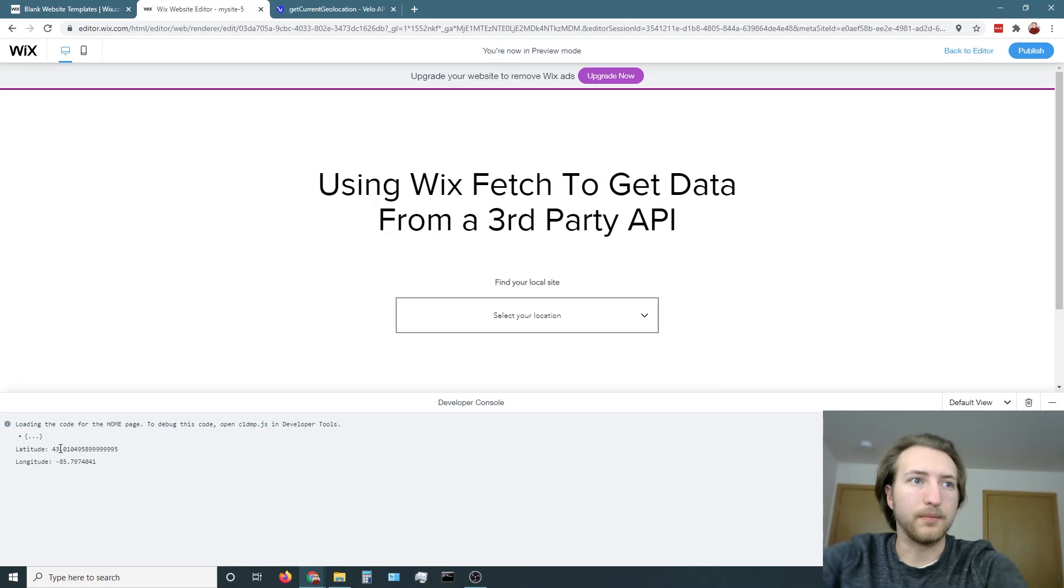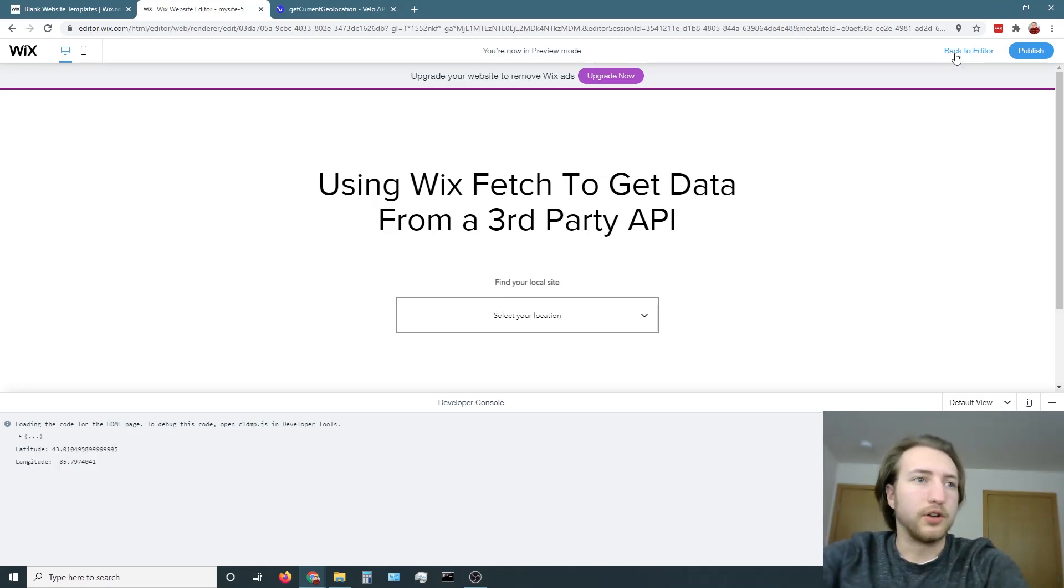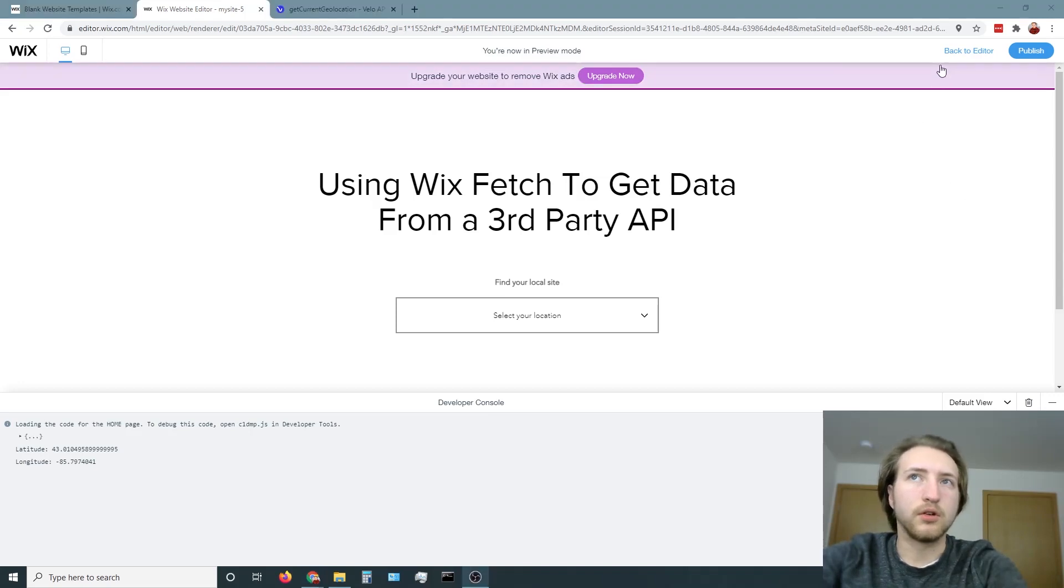Then let's console log that as well so we can see exactly what it gives us and it tells us right there that these are my current geolocation coordinates.